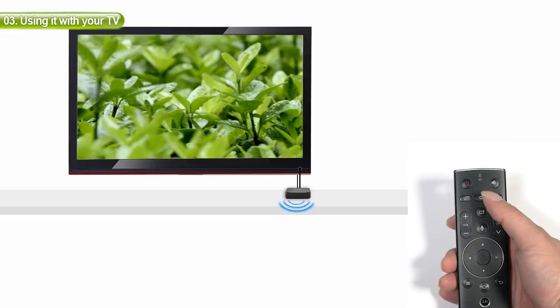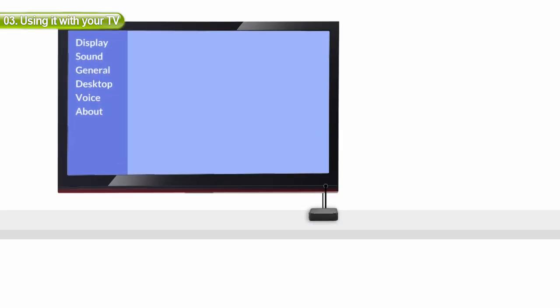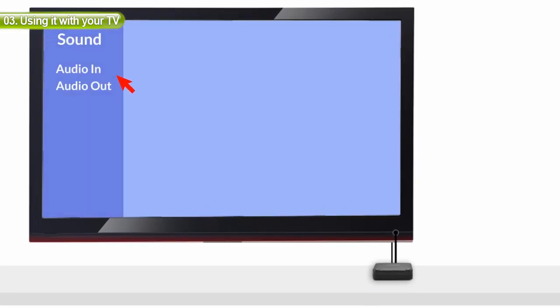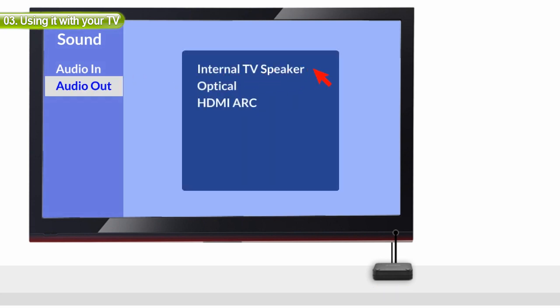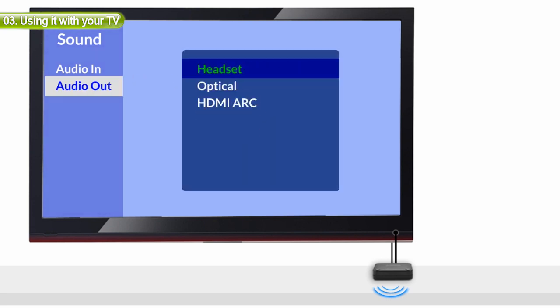Now, you should be able to hear your TV through the headphones. If not, check your TV settings to see if the TV speaker is set to headset.